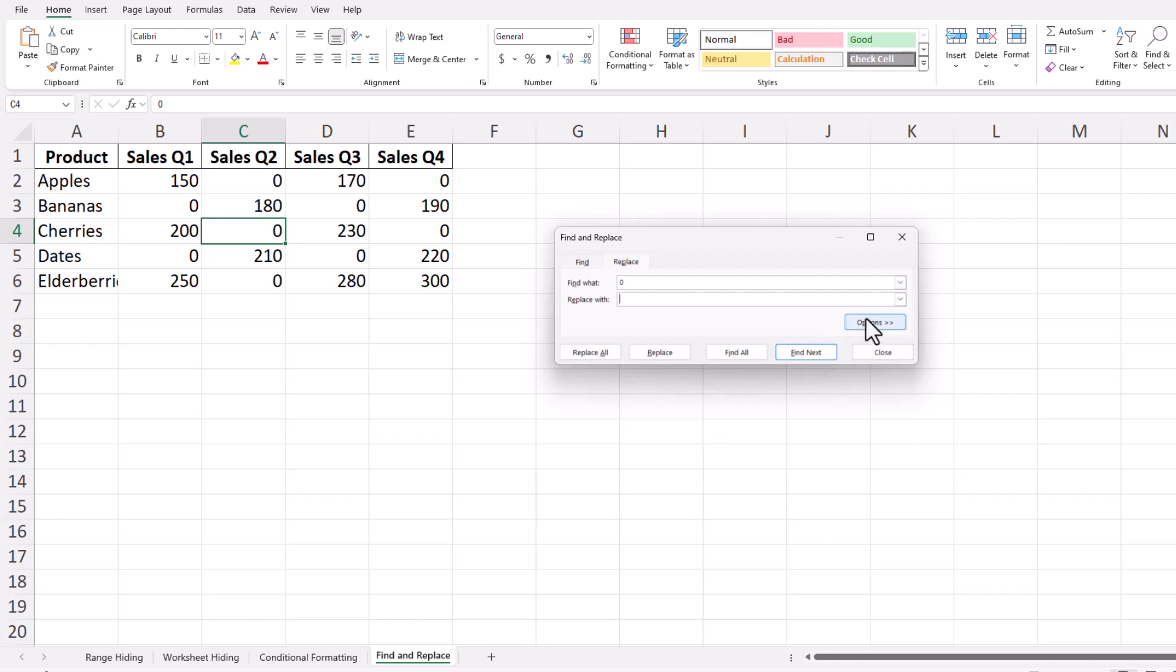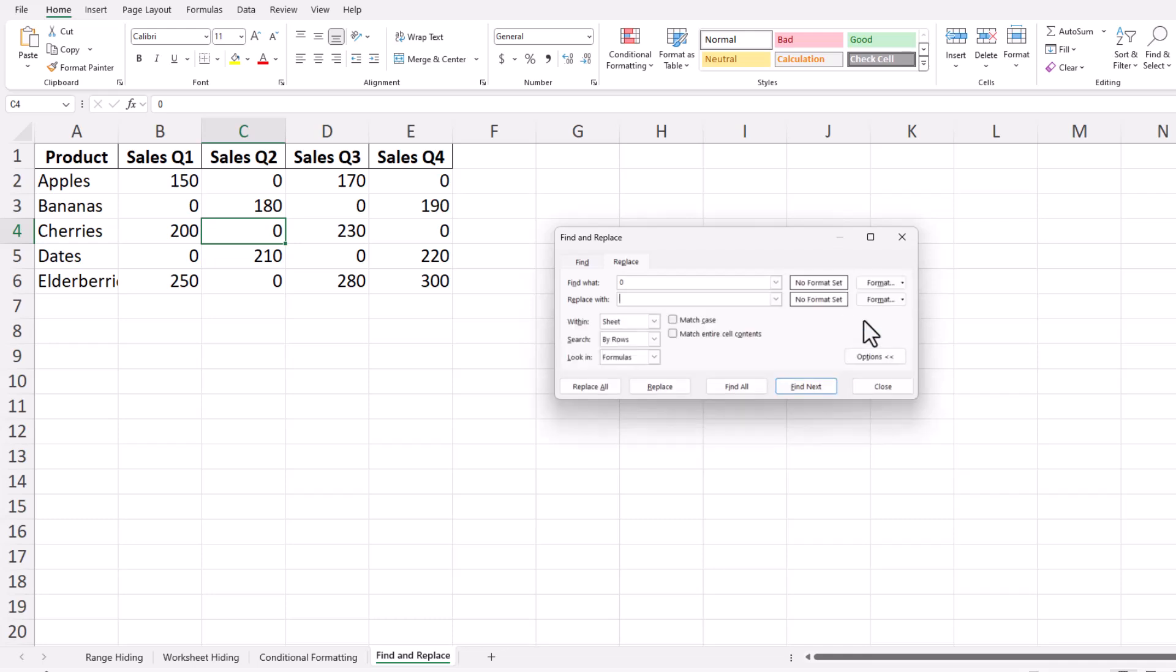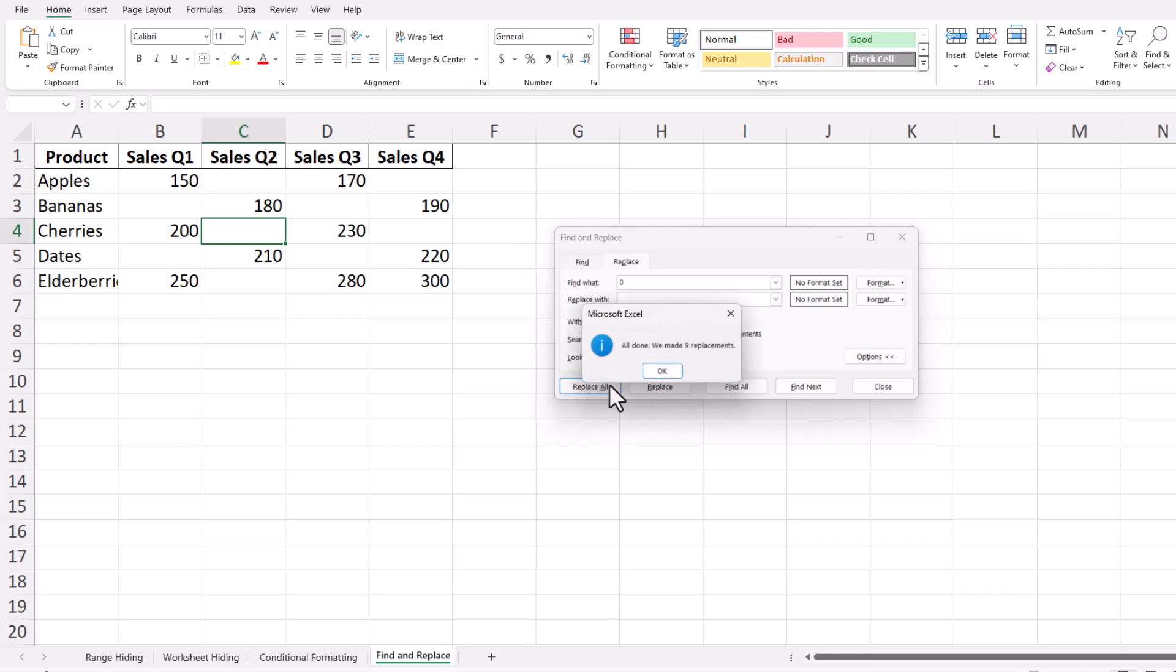Click on Options and check Match Entire Cell Contents. This ensures that only cells with just a zero are affected. Click Replace All, and Excel will remove all zero values, leaving those cells empty.